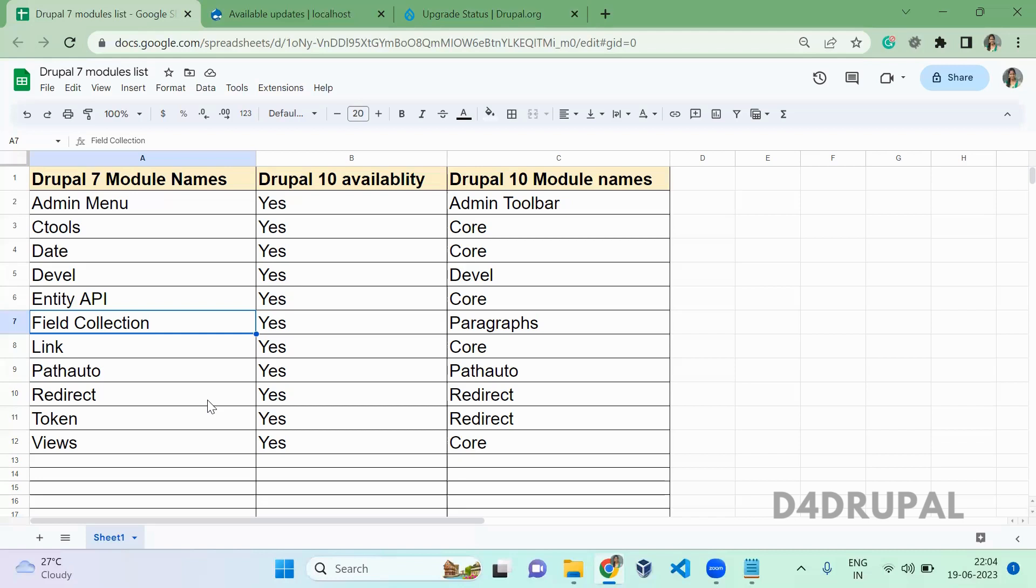When it comes to custom modules, whatever you've written in your custom module, you have to manually write the code and update all features. For example, if you're creating a hook_init, you'll use an event subscriber in your Drupal 10 version. Make sure you're updating all the code based on the Drupal 10 version.